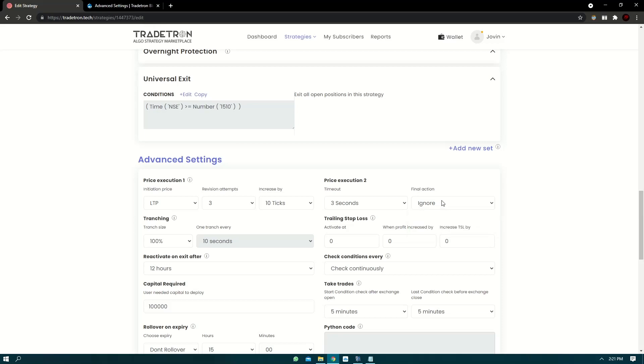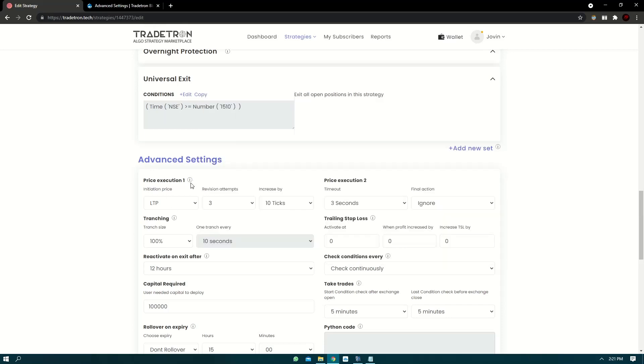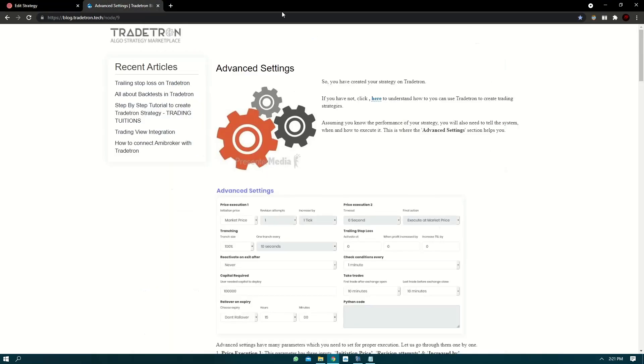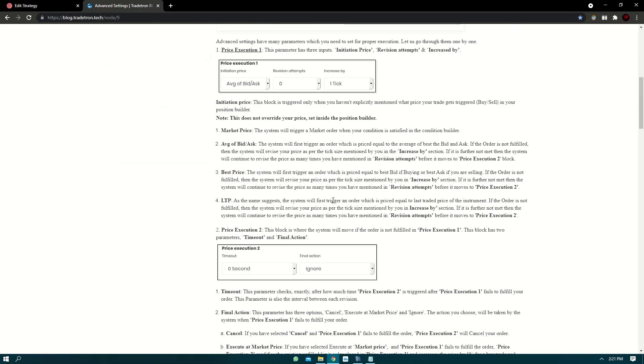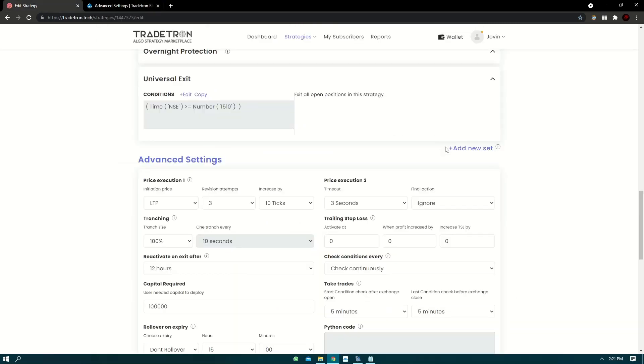I hope everything is clear in each setting. Whenever you have doubt, you can just click on the I button and all the options are explained here. And if that's not enough, we have also written a blog on advanced settings. I'll link it in the video below and you can read this too. So thank you for watching. Have a great day.